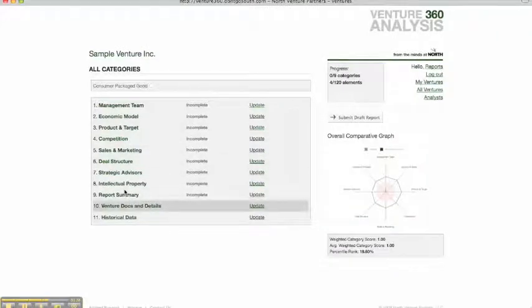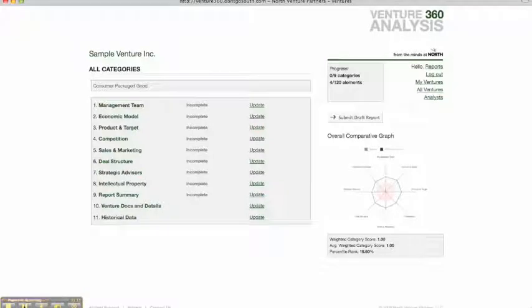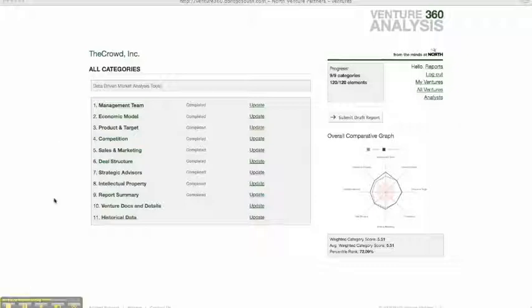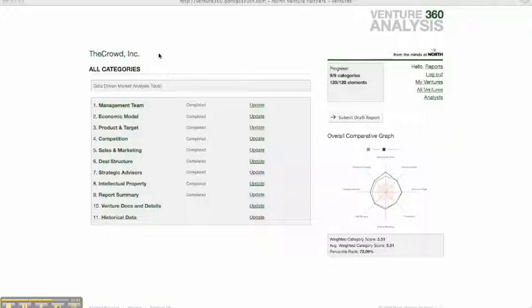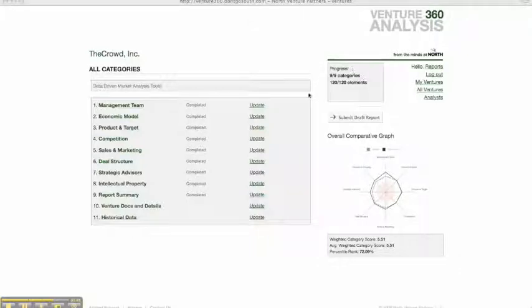And then once we've completed categories 1 through 8, as well as the report summary, we're ready to actually submit our draft report to the team at North. For the purposes of this demo, I've pulled up a report that has already been through the due diligence process. As you can see, here's the name of the venture.